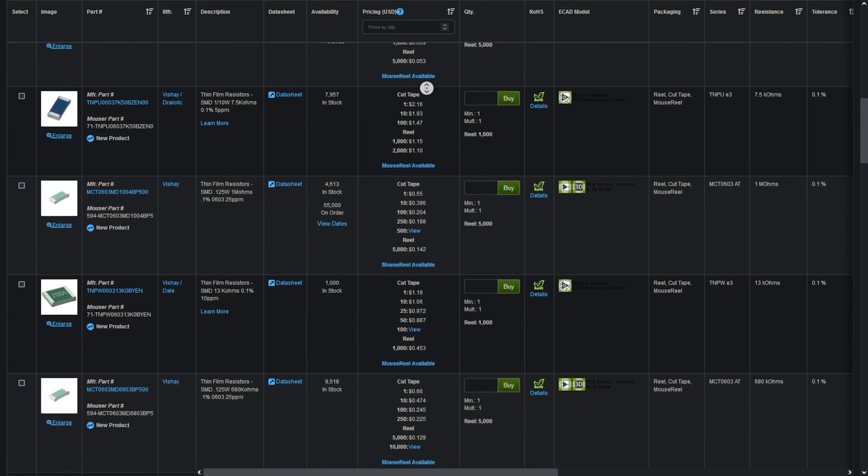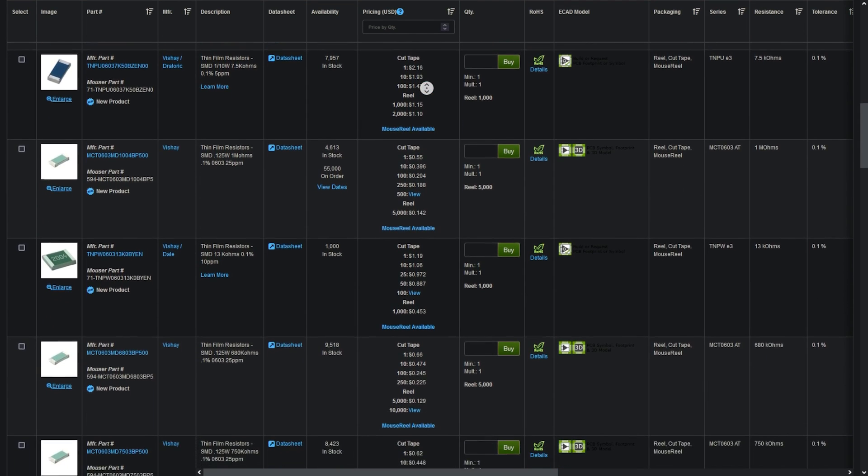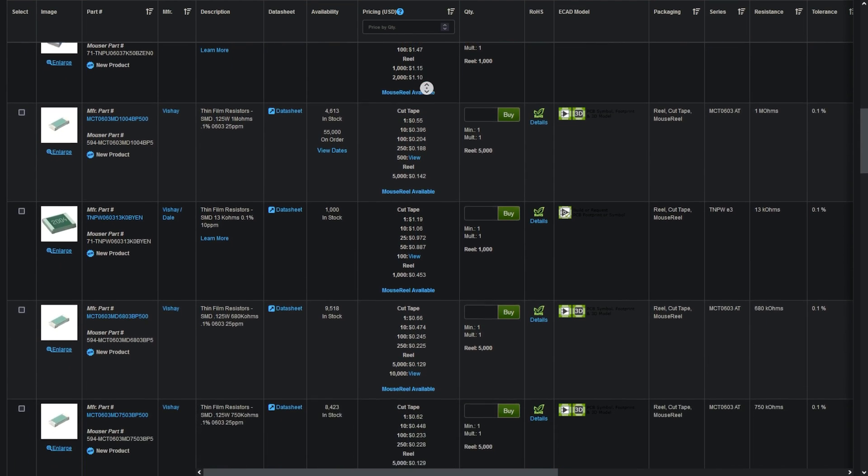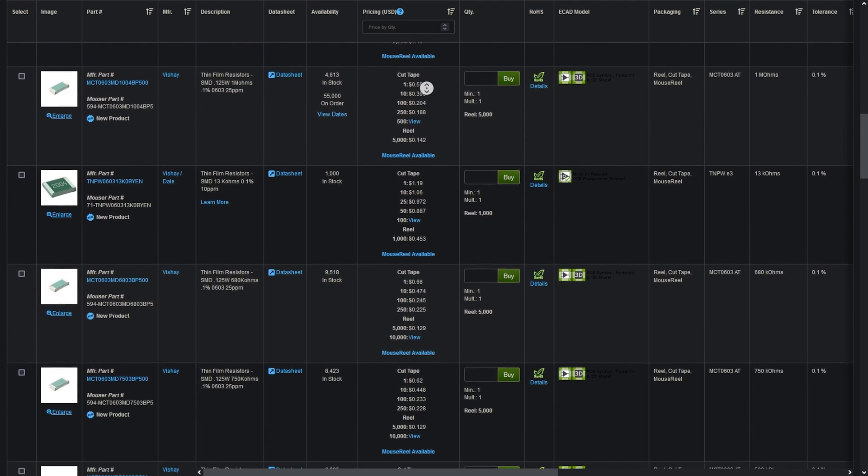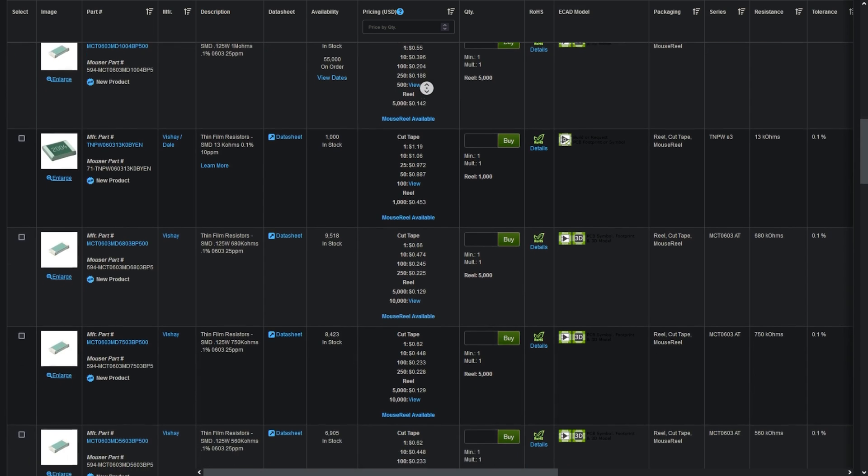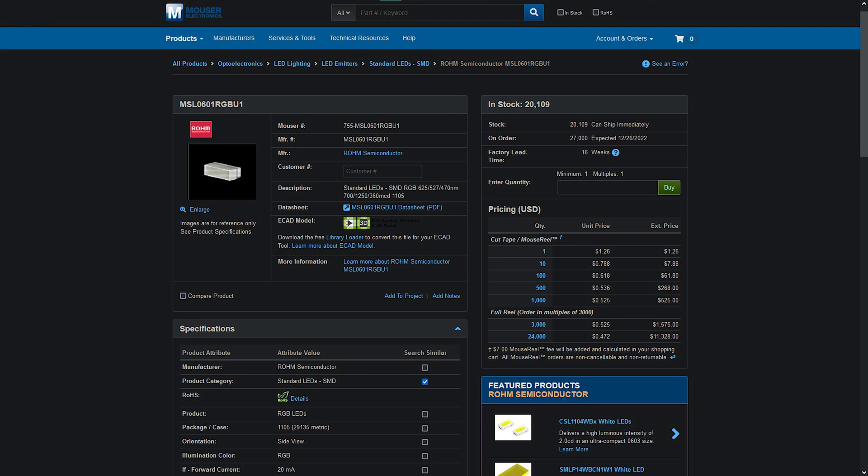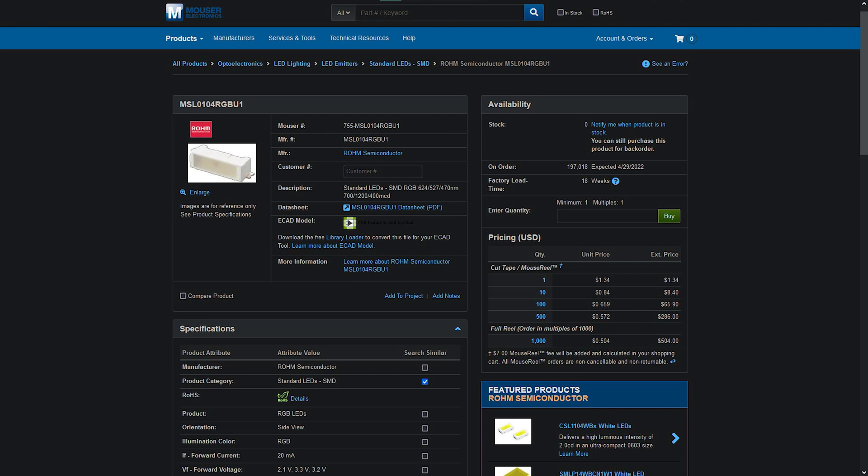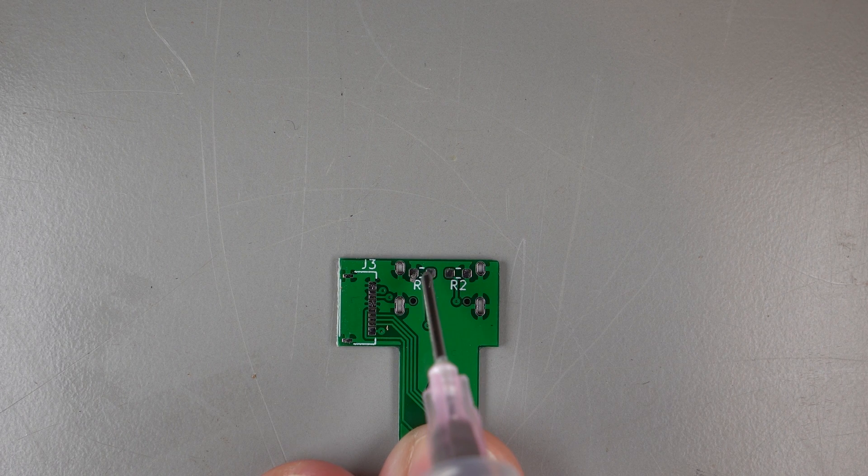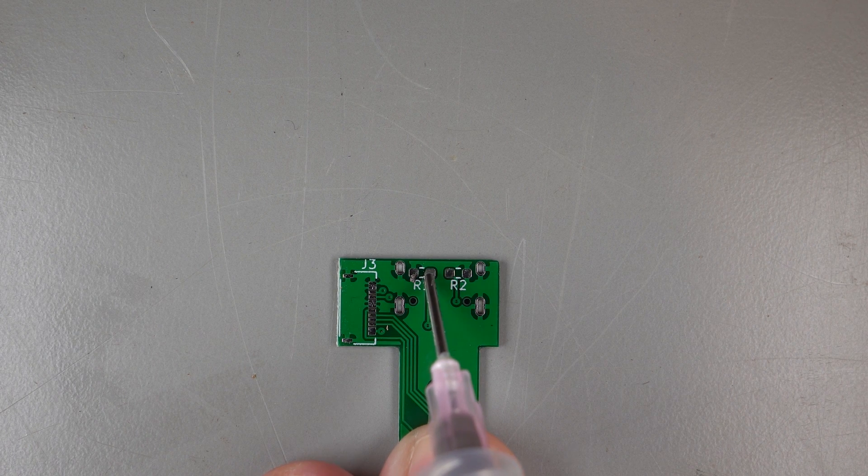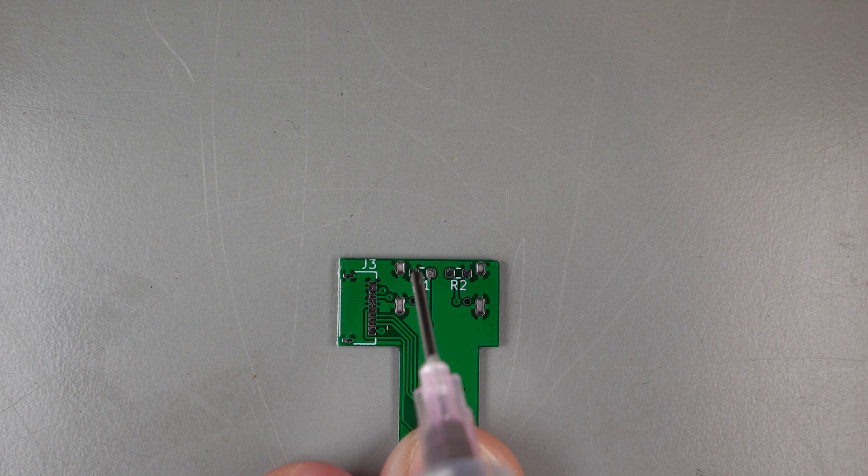Although you could possibly reap that back by selling some of these boards. The FPC connector and USB-C connectors are both the most difficult to find. The resistors are super easy, and both Mouser and DigiKey carry the RGB LEDs. Now that we have parts and boards, let's get to assembly.